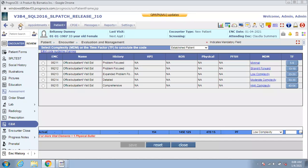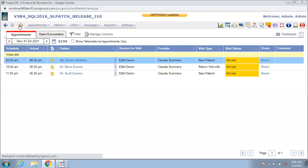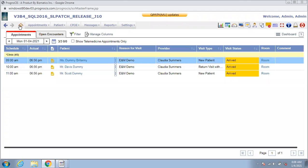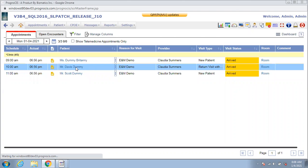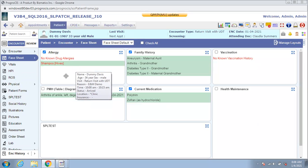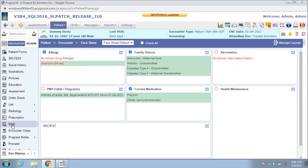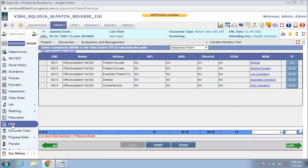To show you how to use the time factor as the basis for code selection, I am going to move to the encounter of another patient. So if this was an established patient and you spent 35 minutes with them, you can then click on the E&M section from the left table of contents and then click on the appropriate button under the time factor column.